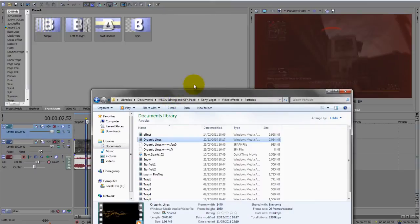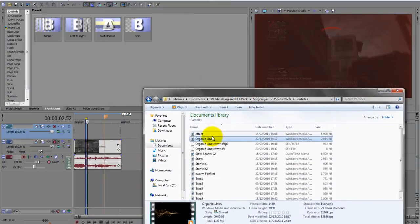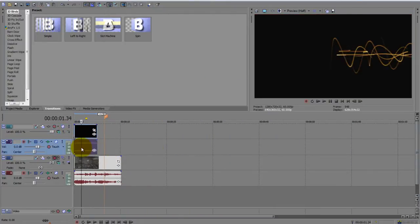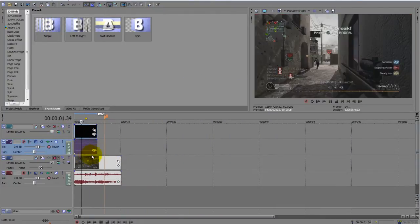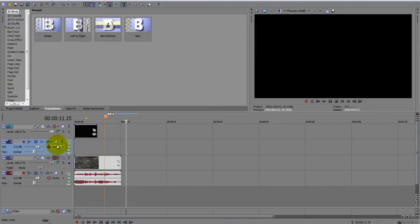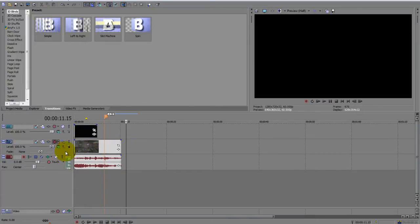Then you want to open up wherever your effect is, find the one you want, and just drag it in like that. It's going to come up with an audio line. Push U, drag it like that, delete that.